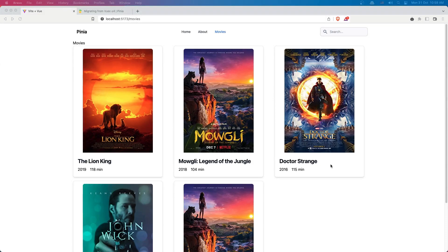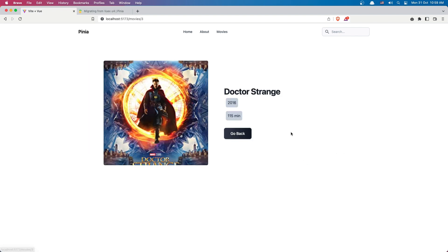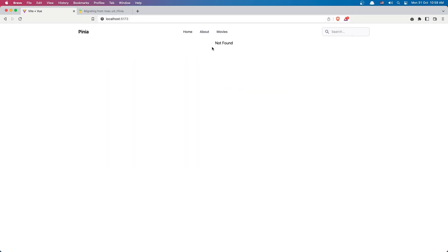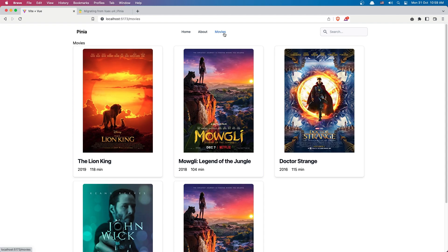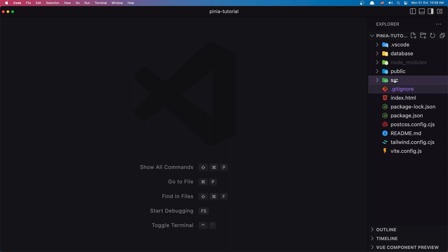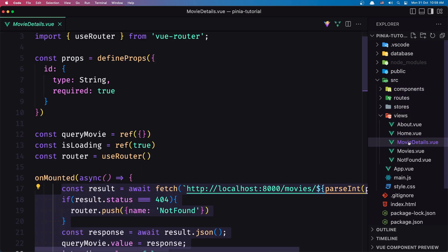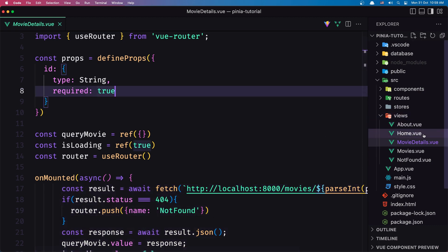Hello friends, welcome. In this video I'm going to work with a single movie. So here, if we go there, we show the movie details, and if we don't have the movie — for example with this ID we don't have in our database — we navigate to the not found page. But all the logic is done in the movie details view.